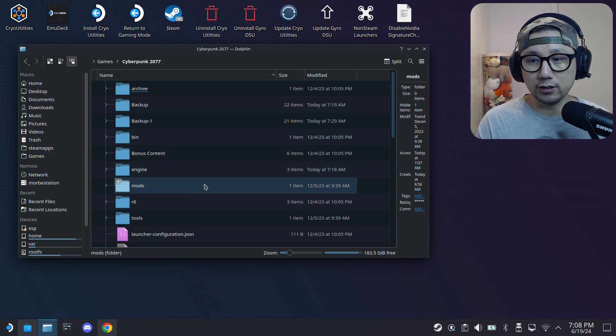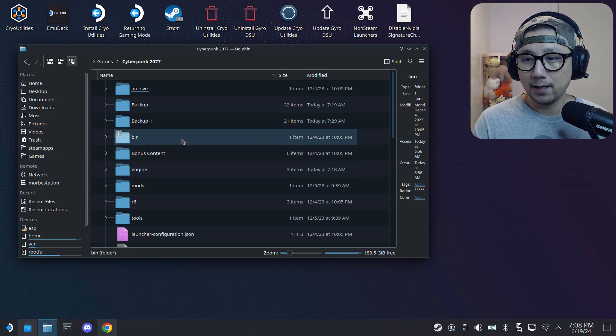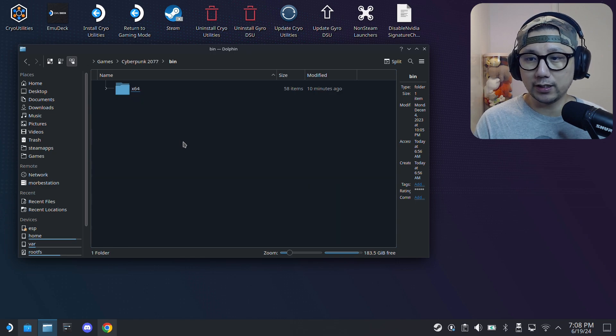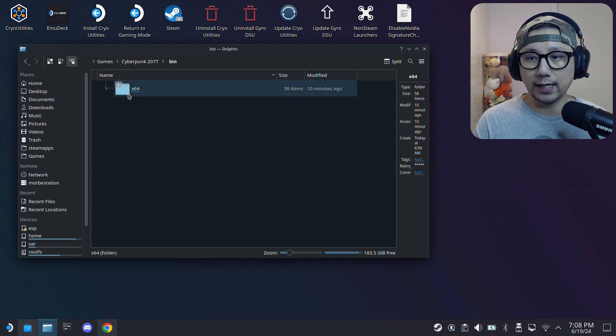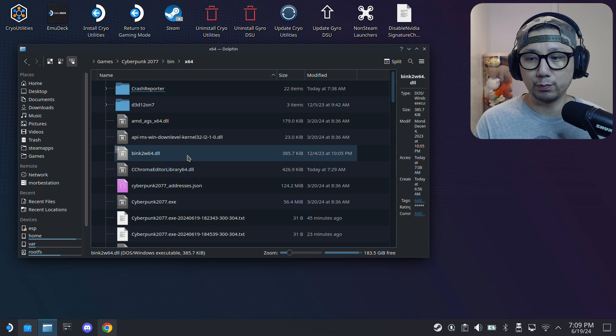This is not where we're going to put our mods, the mod files. We're going to go a little bit deeper. Go inside the bin folder and then x64. So this is where we're going to put our mod files.